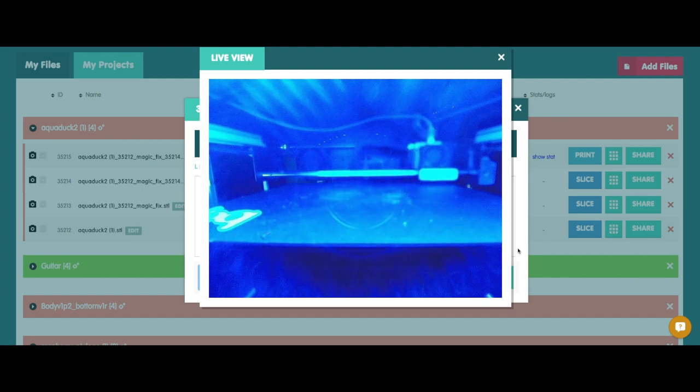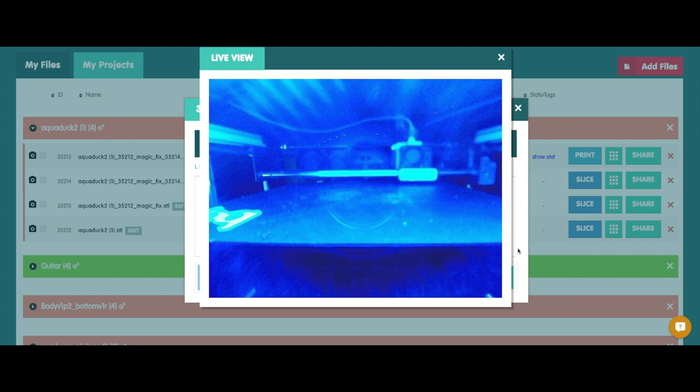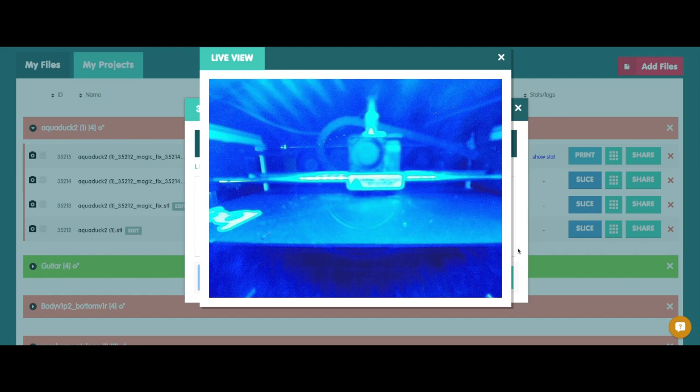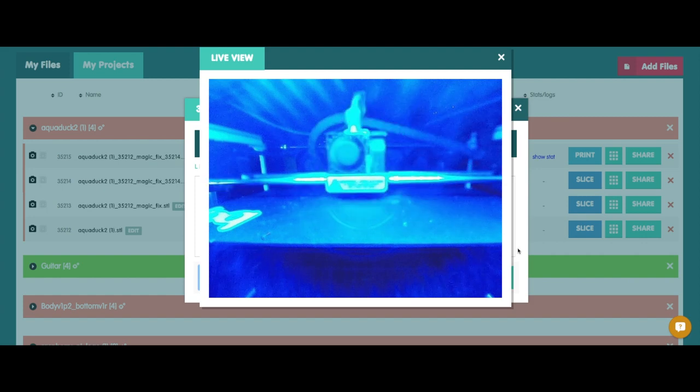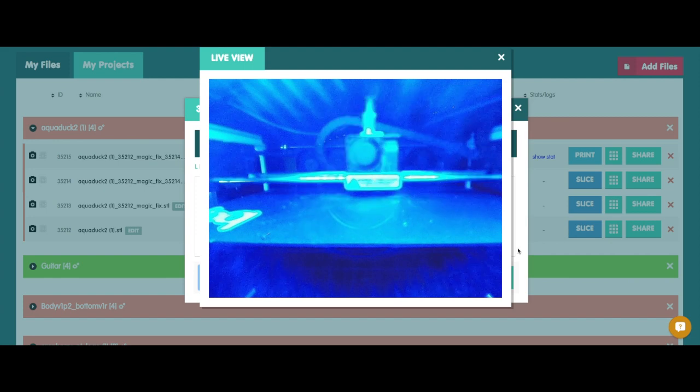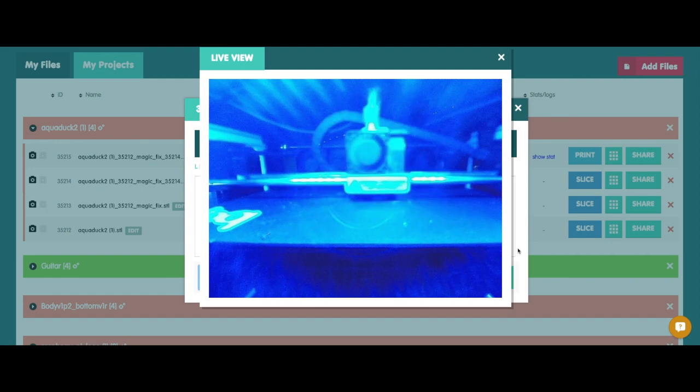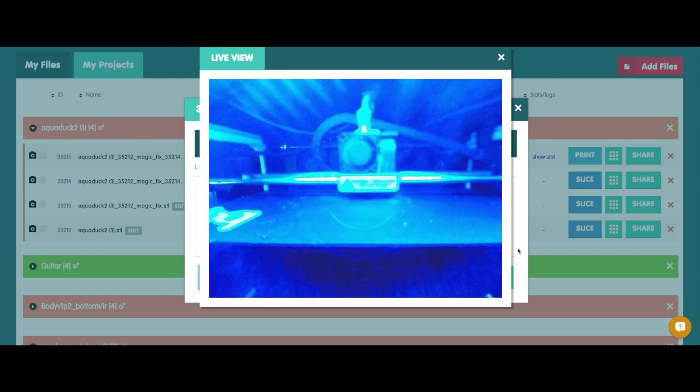Print has begun. And that's all there is to it, guys. If you have any questions or concerns, you can check out our forum via 3dprinterOS.com or email us directly at info at 3dprinterOS.com. And as always, happy printing.